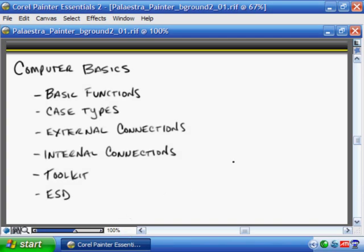Computer Basics. The purpose of this video is to give you a high-level overview of a lot of the things we're going to cover in more detail throughout the rest of the series. We're going to cover basic functions of the PC — what are the four main things that a PC does and what it's really good at. We'll also talk about case types, form factors, and the types of cases you're likely to come across in the field and for the A+ exam.